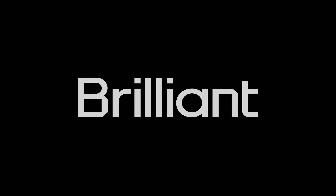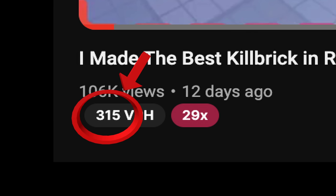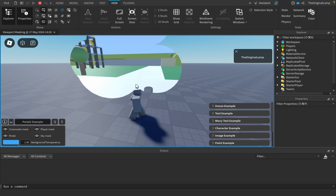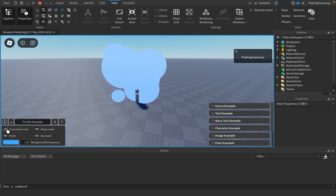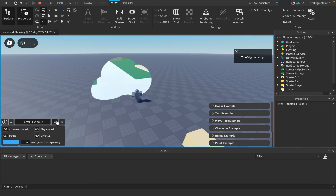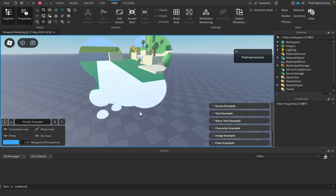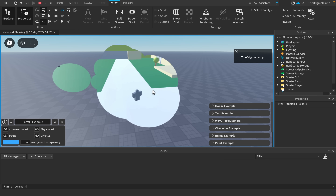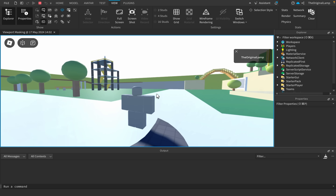Now we get to probably the most interesting one so far: the portal example. When I walk through it my character is lagging out - something is going on in the background that we aren't aware of. Toggling 'crossroads mask' just removes it entirely making it blue. 'Portal' gets rid of the portal entirely. 'Player mask' is interesting - it creates a new version of my character, because otherwise my actual character gets hidden behind the user interface, so it shows the player through the portal.